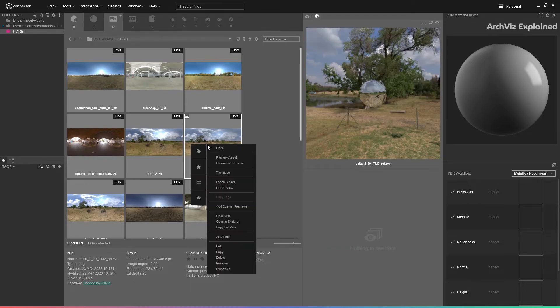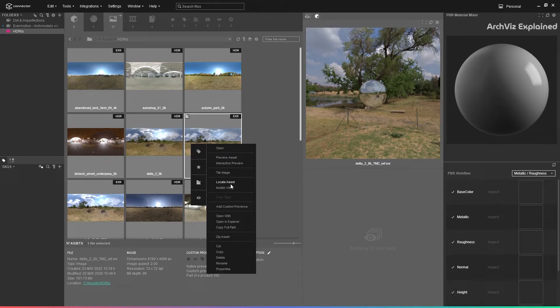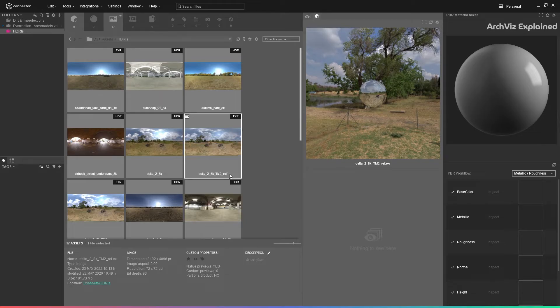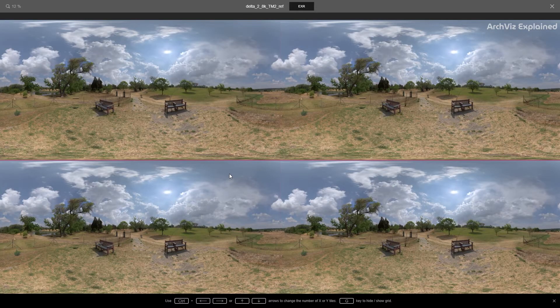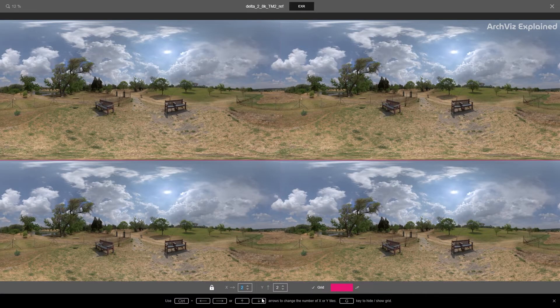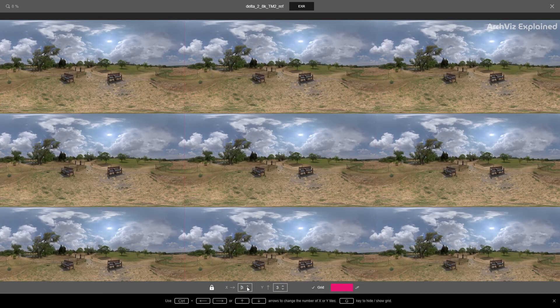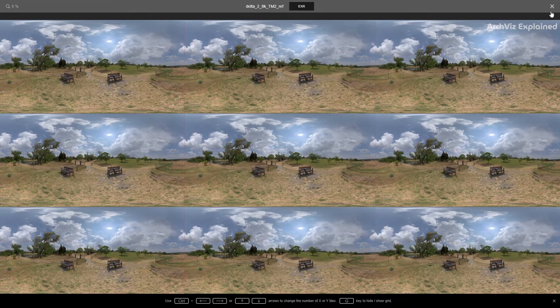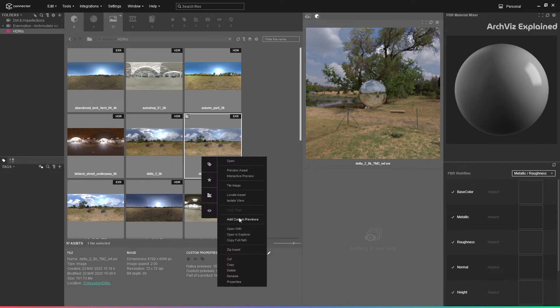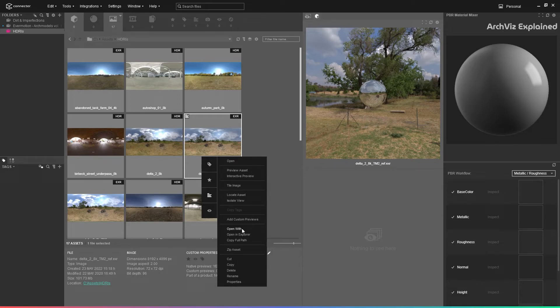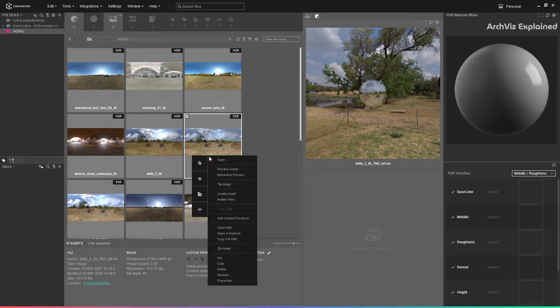If we right-click any of the assets, we can find additional settings for images. A really handy option is the tile image. If we select this option, we can see the tiling of that image. We can add custom previews, open the files in the default application or a different application by selecting open with, or even zip the asset.